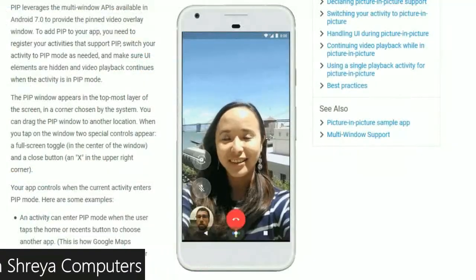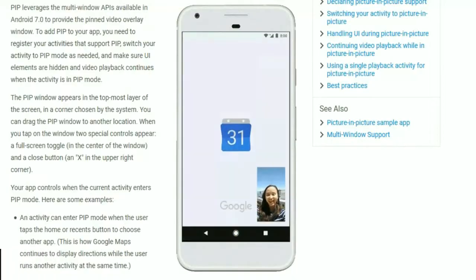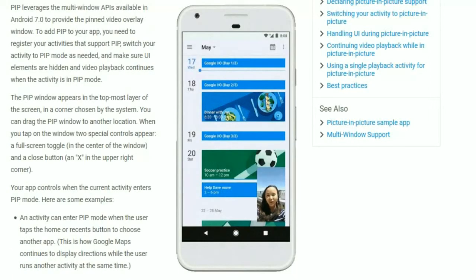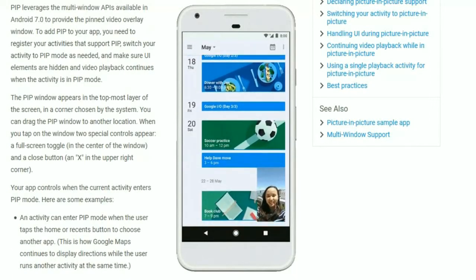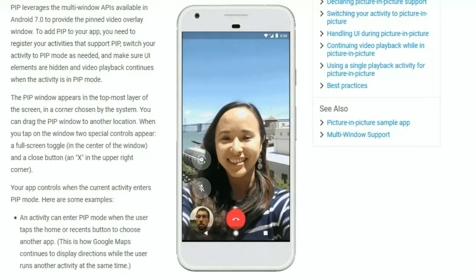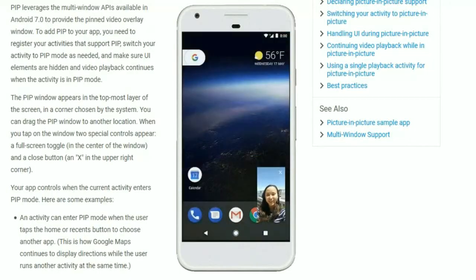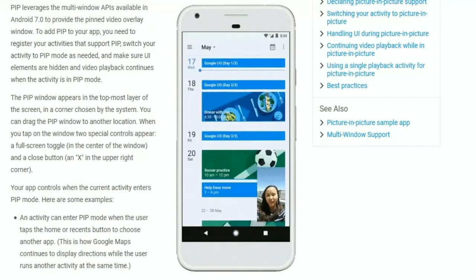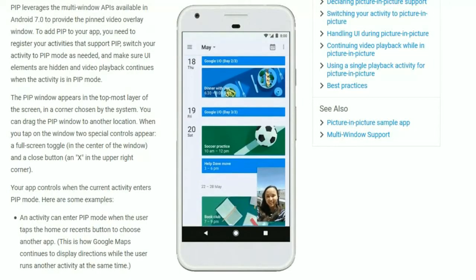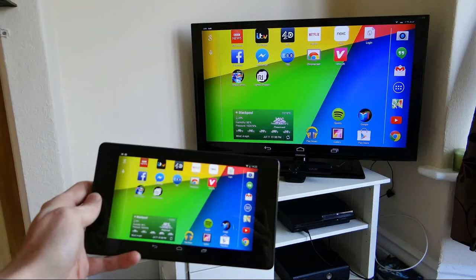First one is Picture-in-Picture. Video will switch to smaller minimized versions when you navigate to other apps. Multi-Display Supports. This feature would provide you with the ability to launch an activity, say Chrome, on a remote display like your HDTV.